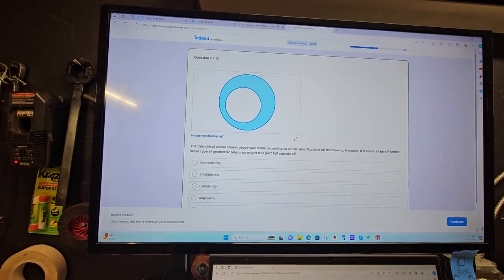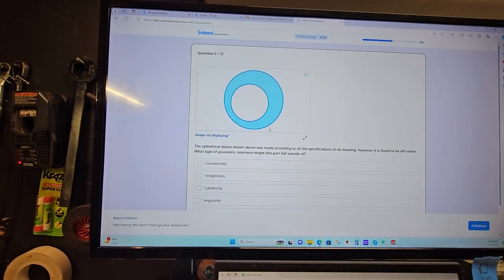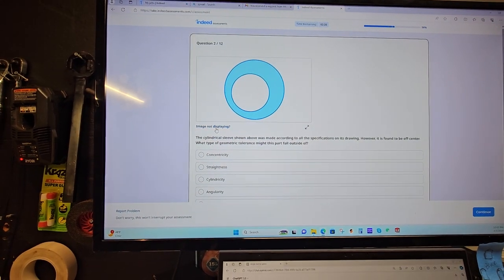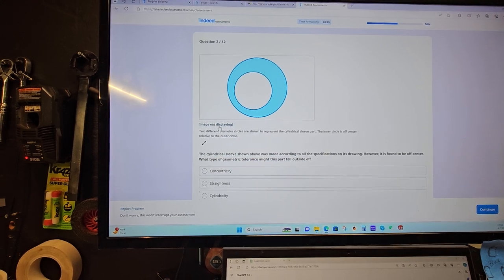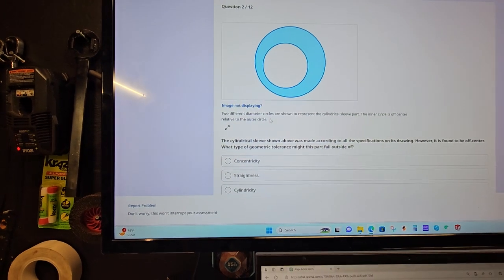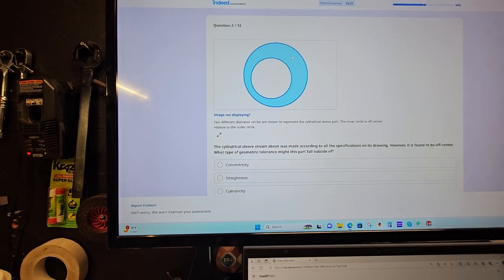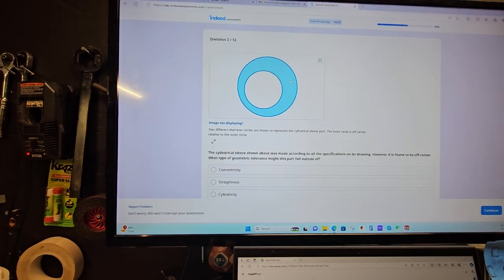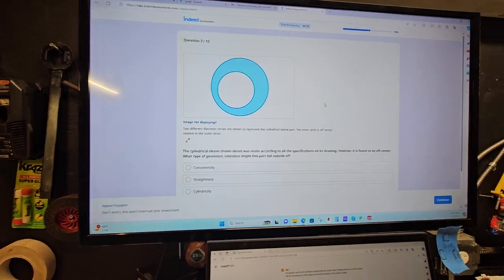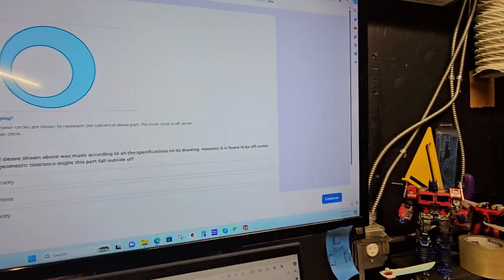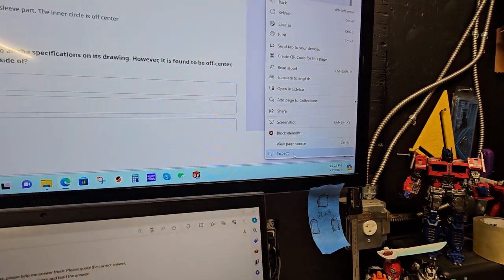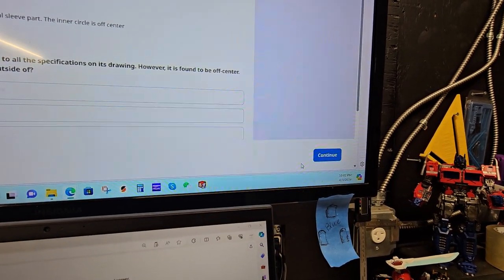So here you have an image. Some of the tests have images, but right here it has this thing that says image not displaying, and then it gives you a text-based version of the image. So what you want to do is come to the side here, and I'm going to right-click with my mouse and go down to inspect.